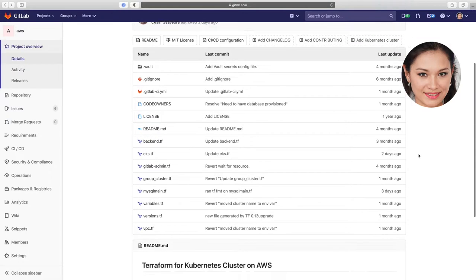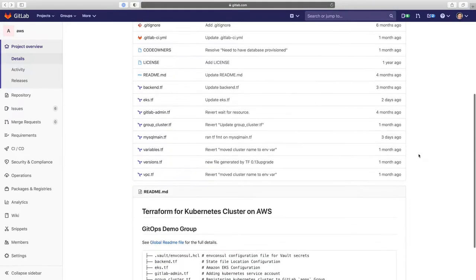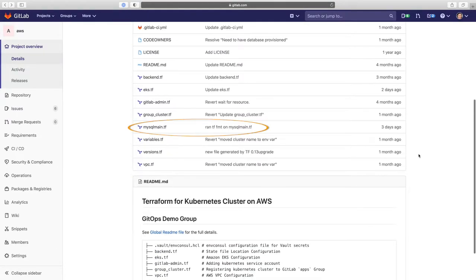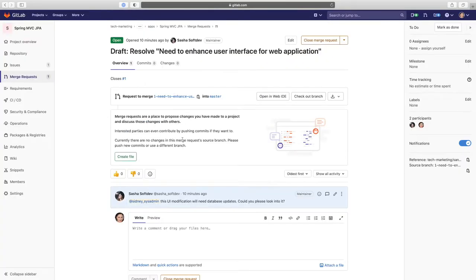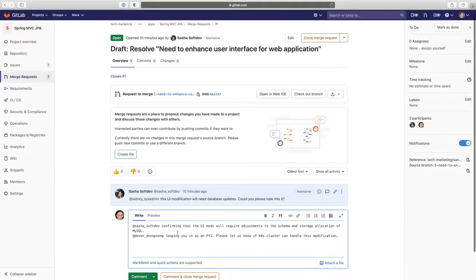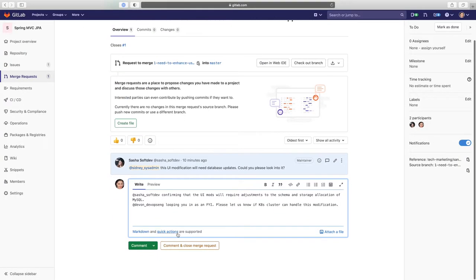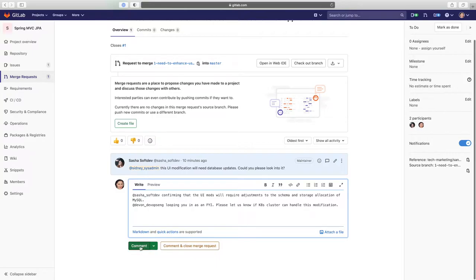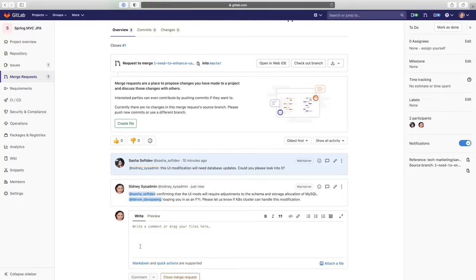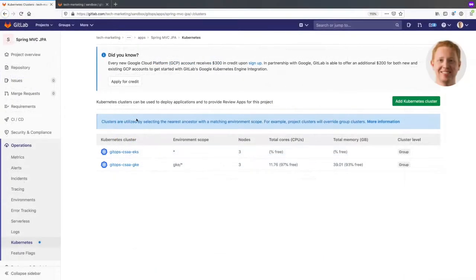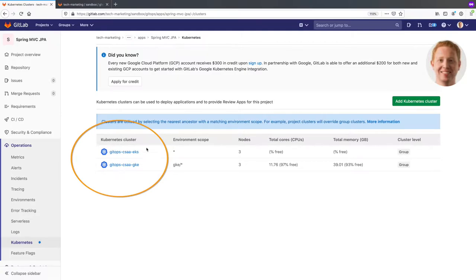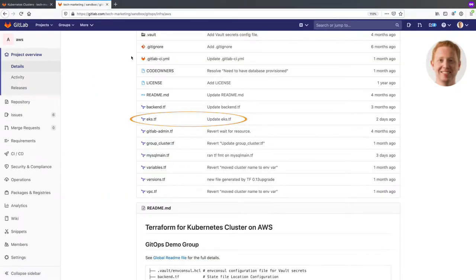Using a GitOps approach, Sydney manages the AWS RDS MySQL database using Terraform. Sydney also loops in Devon, a DevOps engineer, as a consultant to ensure that the Kubernetes cluster can handle this update. Devon manages the integration to Kubernetes clusters on GCP and AWS using a GitOps approach.